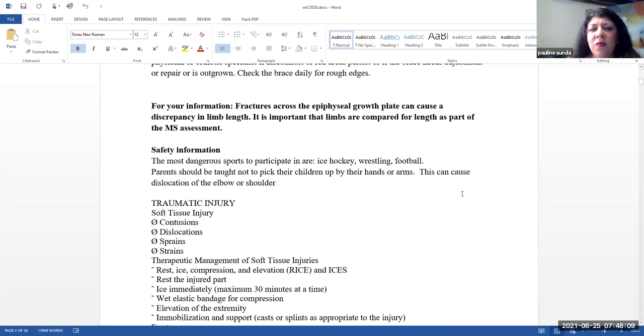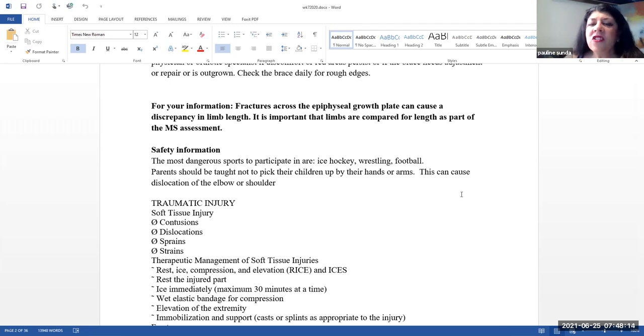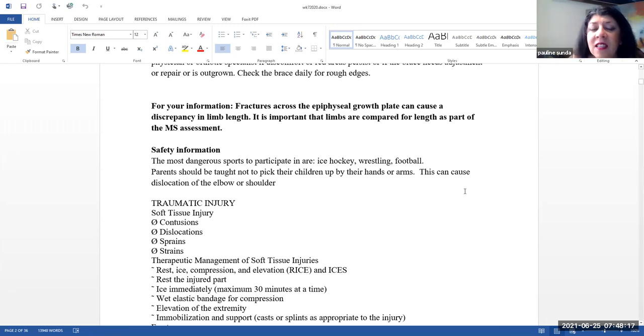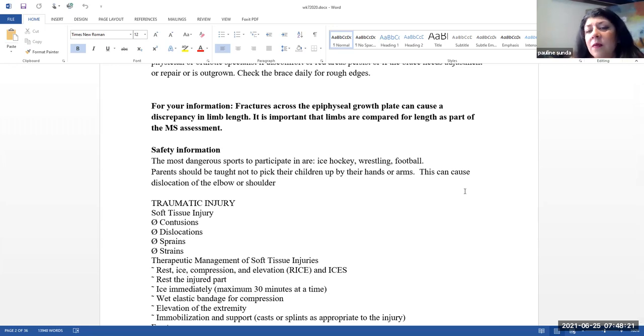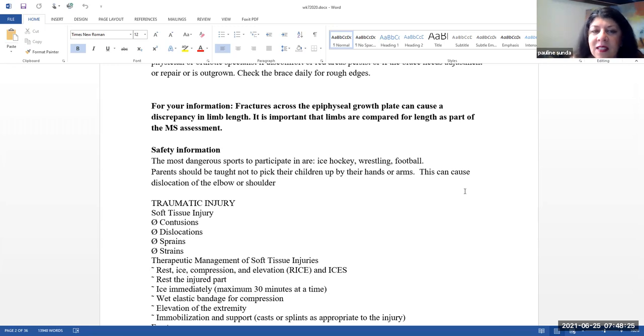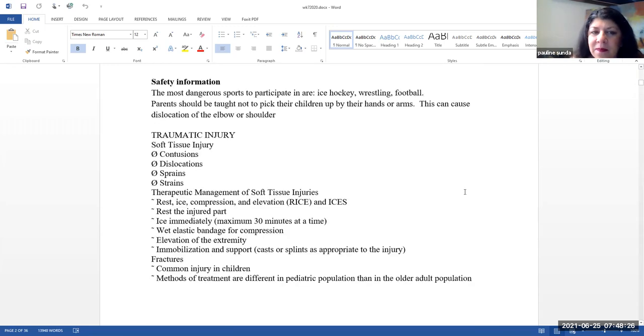This was mentioned before, but we'll mention it again since now we are talking about musculoskeletal. Fractures across the epiphyseal growth plate can cause a discrepancy in limb length. So, it is important that limbs are compared for length as a part of musculoskeletal assessment.